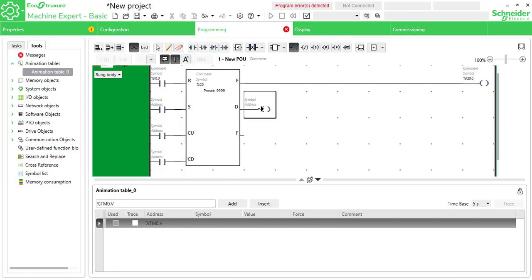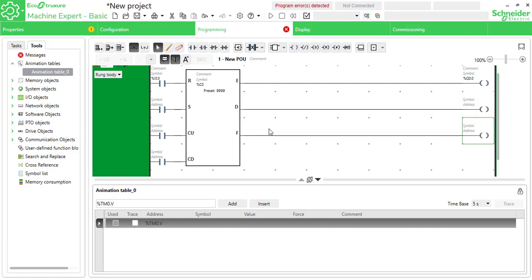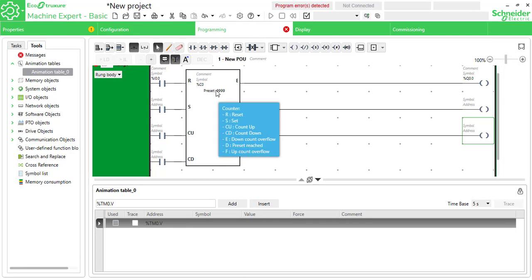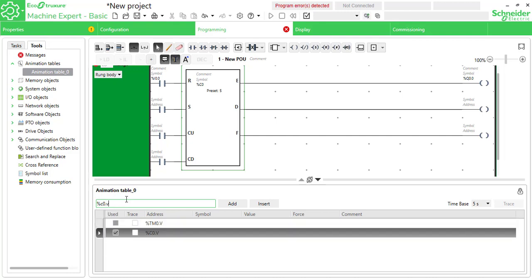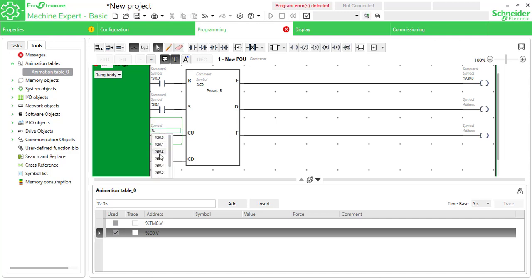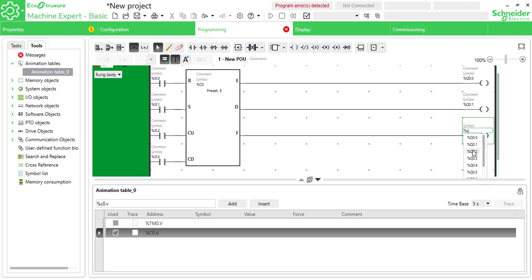Placing three contacts and three coils for outputs. Setting the counter preset as five counts. %C0.V will show the current value. Addressing inputs as %I0.1, %I0.2, %I0.3 and outputs as %Q0.1 and %Q0.2. Going to runtime.